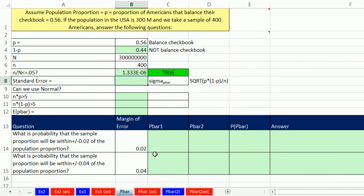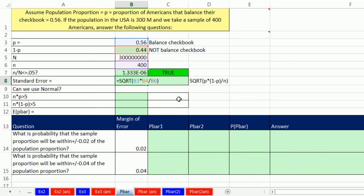Now we can calculate our standard error: equals the square root of p times 1 minus p — we already calculated that — divided by our n. That is our standard error. For the sampling distribution of p-bar, that is going to be our standard deviation, and the original population proportion is going to be our expected p-bar.